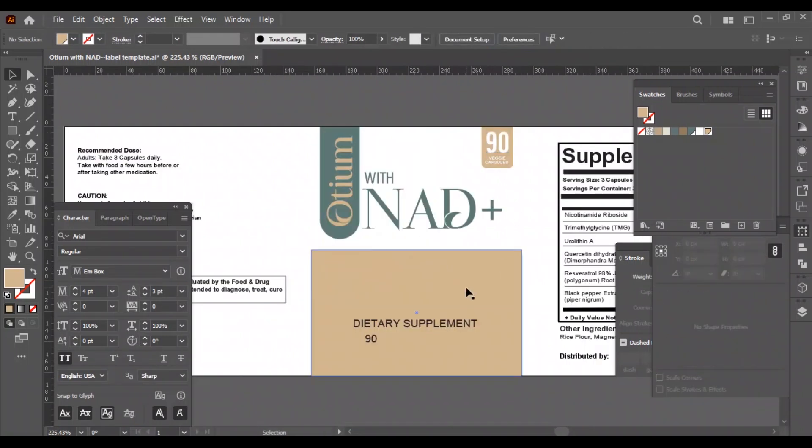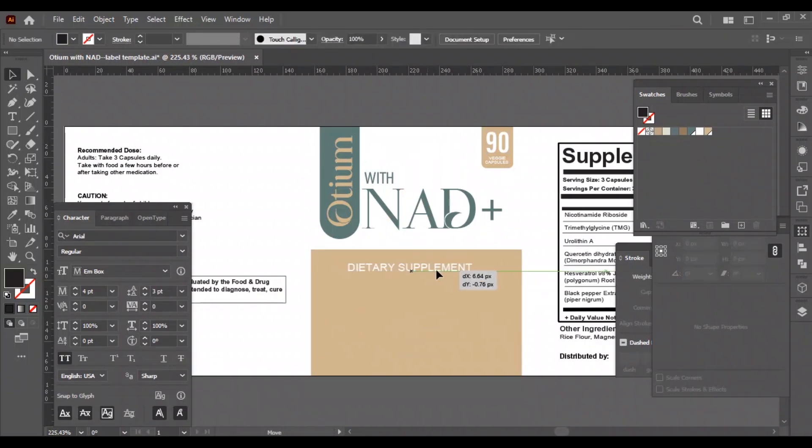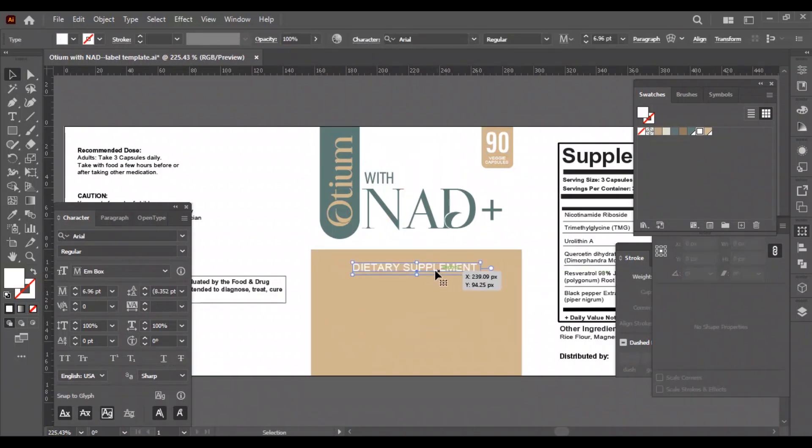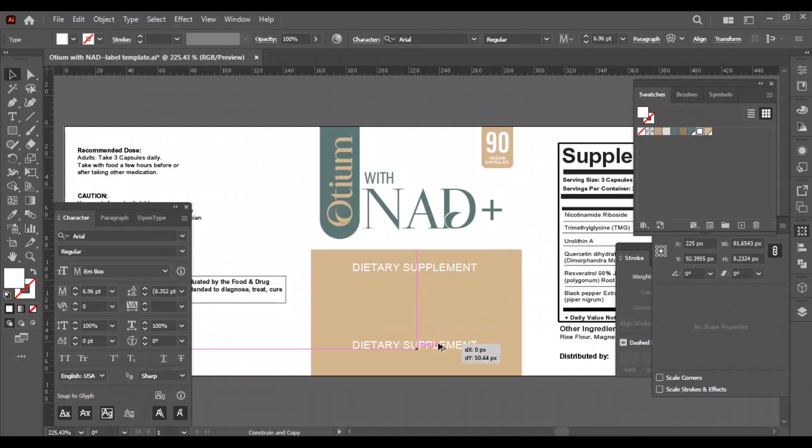The top part is done. Now it's time to work on the bottom center part. We will separate the word 'dietary supplement' on the bottom.